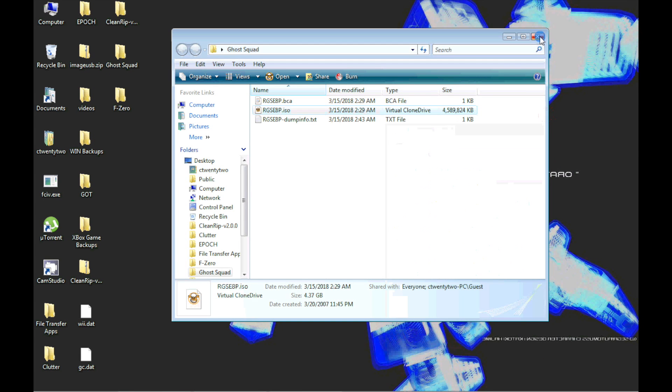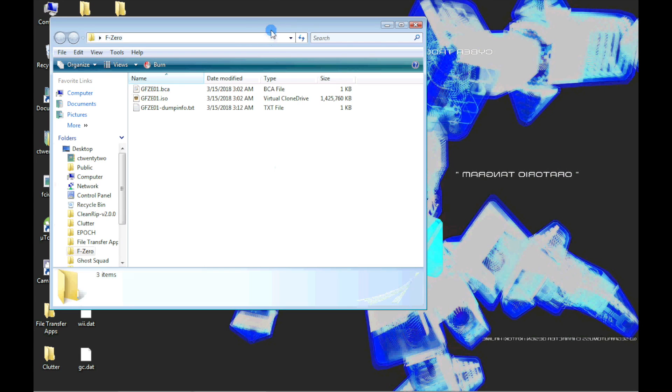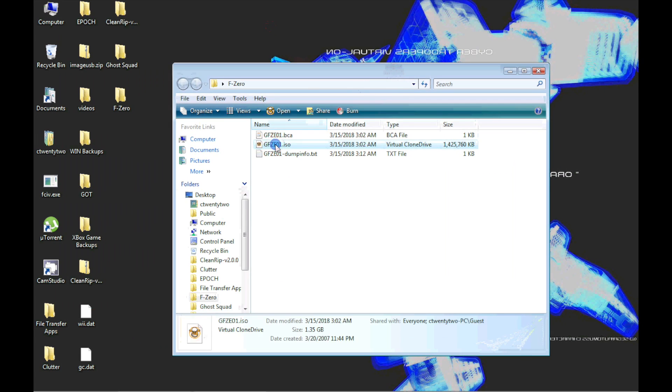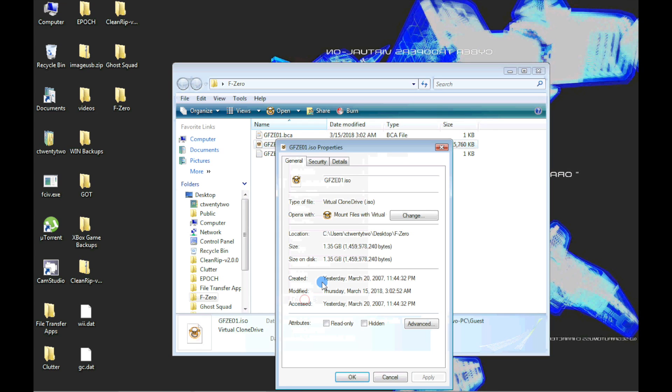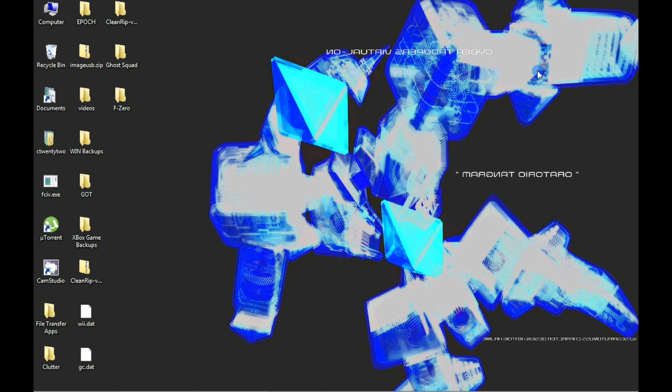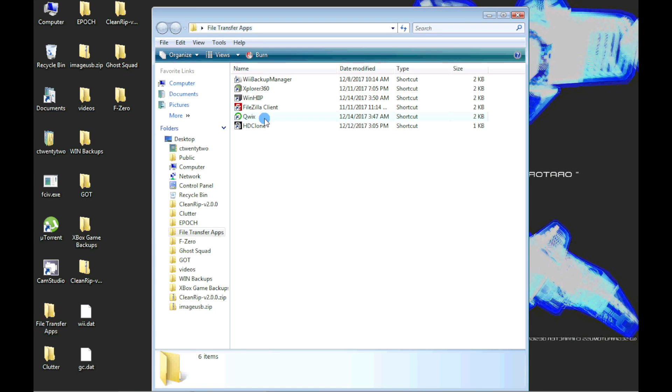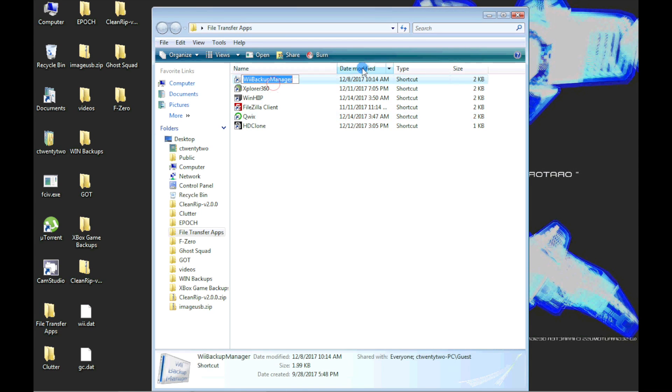GameCube ISOs ripped by CleanRip are roughly full-sized mini DVDs at 1.3 gigabytes. Dummy information is put on the disk, so most of the space on the disk is written to. Luckily, you can remove the scrubbed space and shrink these ISOs, although it is not recommended for GameCube ISOs.